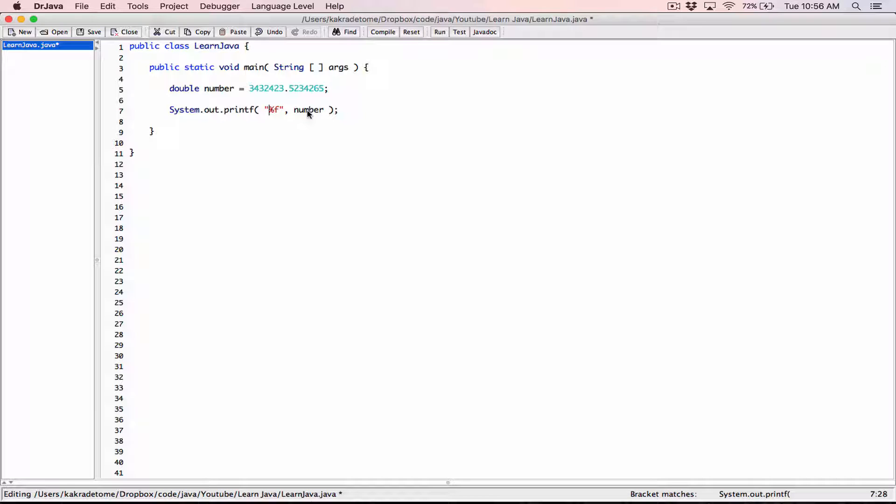In between our percentage and our f, I'm going to specify the precision. I'm going to format this value to two decimal places by typing 0.2. If I wanted to format it to four decimal places, I'd type 0.4. But because I want to format it to two decimal places, I'll type 0.2.